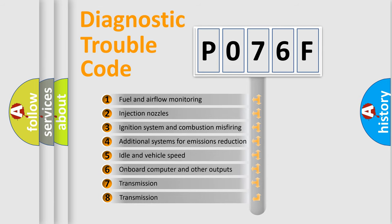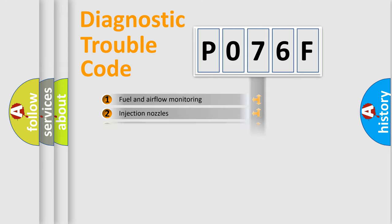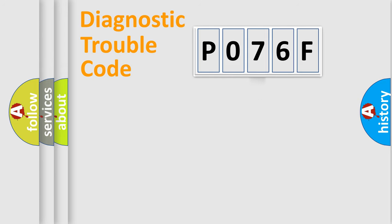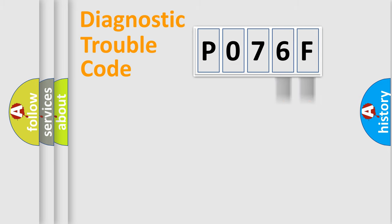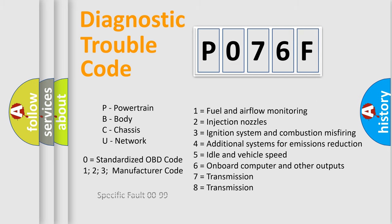The third character specifies a subset of errors. The distribution shown is valid only for the standardized DTC code. Only the last two characters define the specific fault of the group. Such a division is valid only if the second character code is expressed by the number zero.